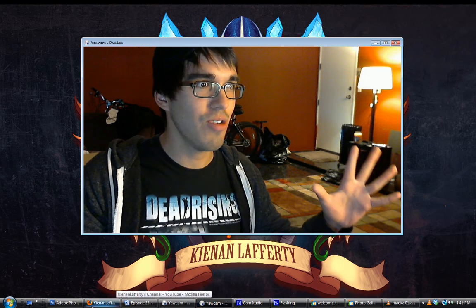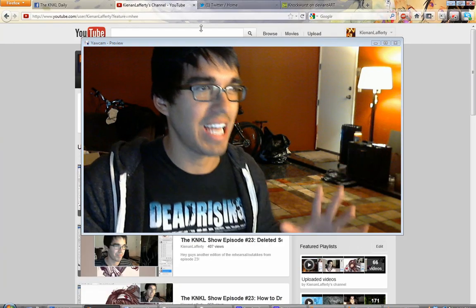I am your host, Kenan Lafferty, and I would like to be the first to welcome you to the first episode of the new year. First things first, while I was gone on break, I noticed we hit two major landmarks.